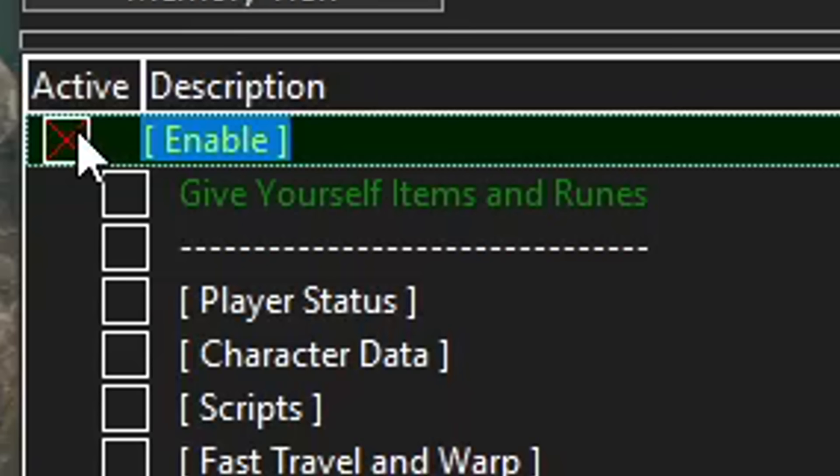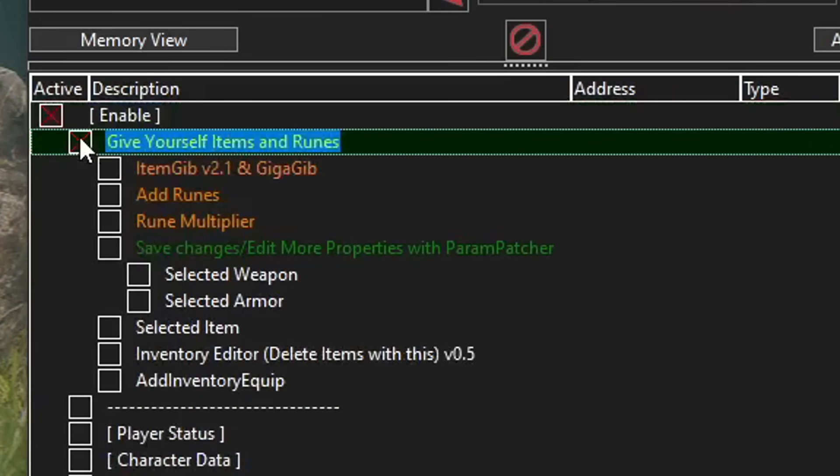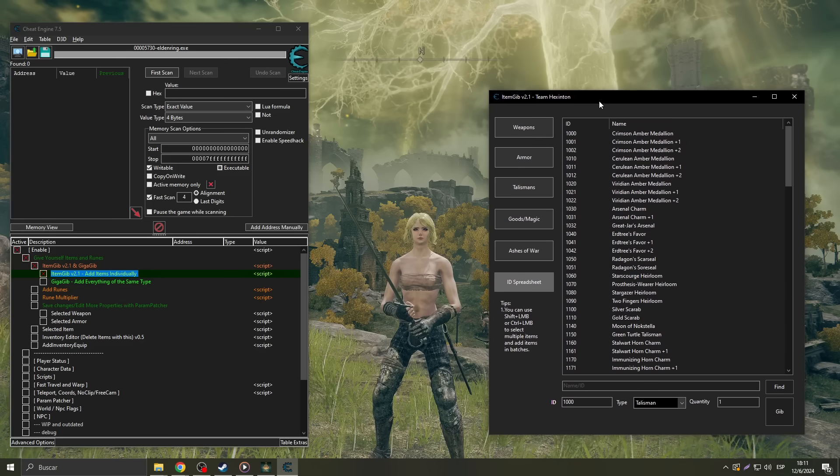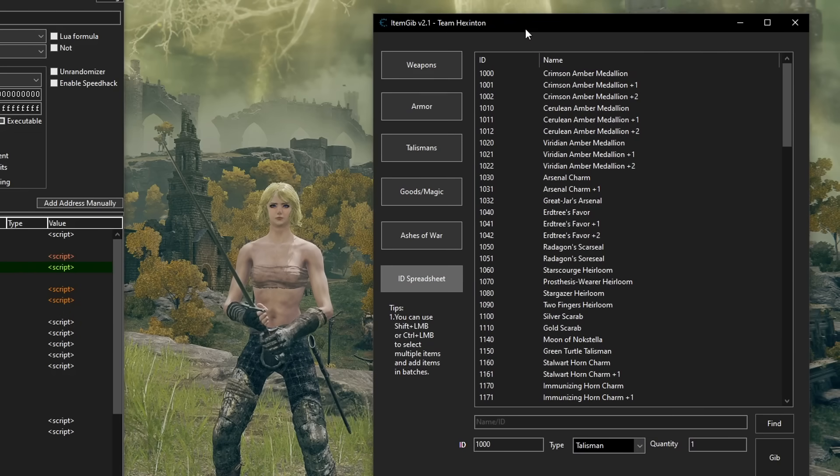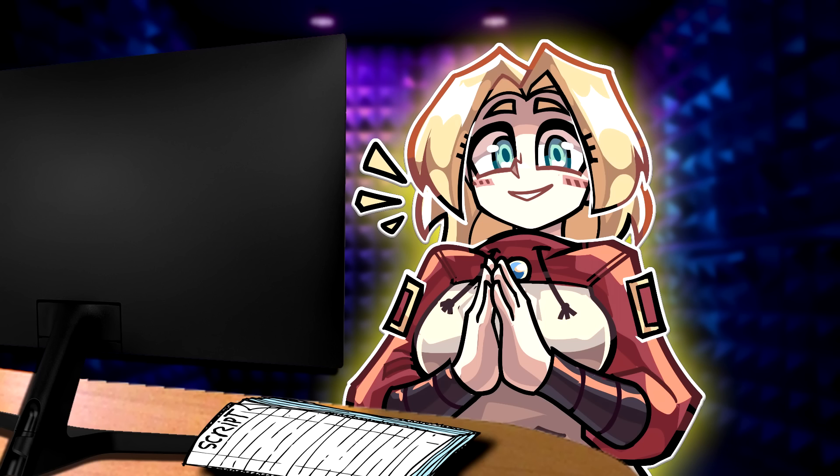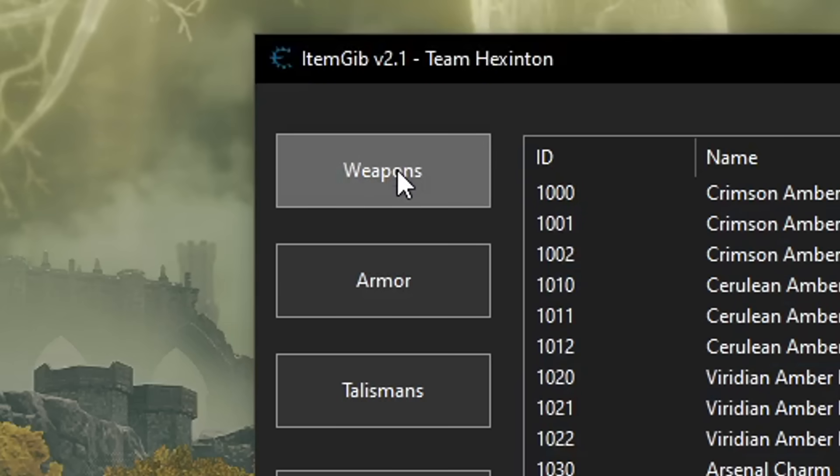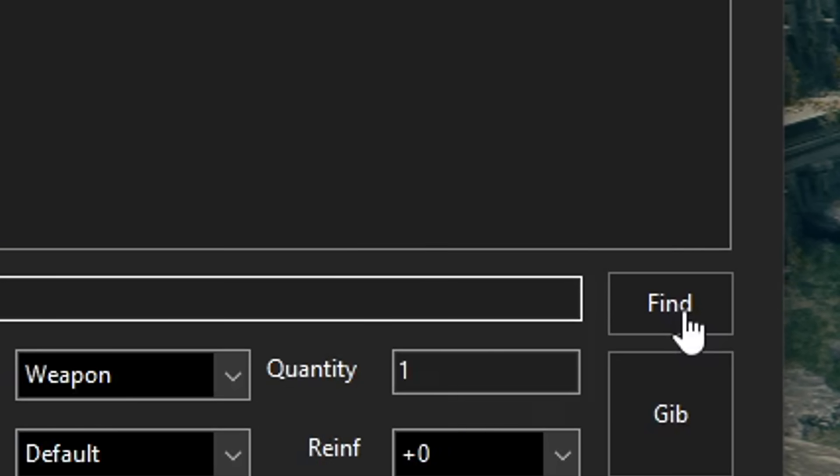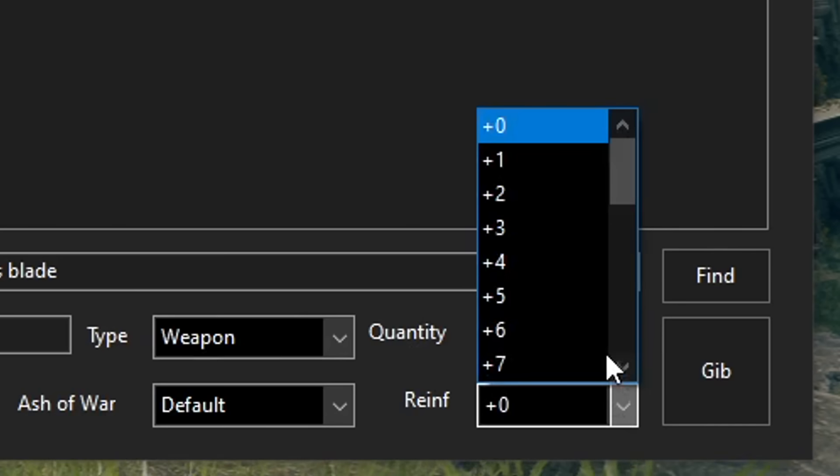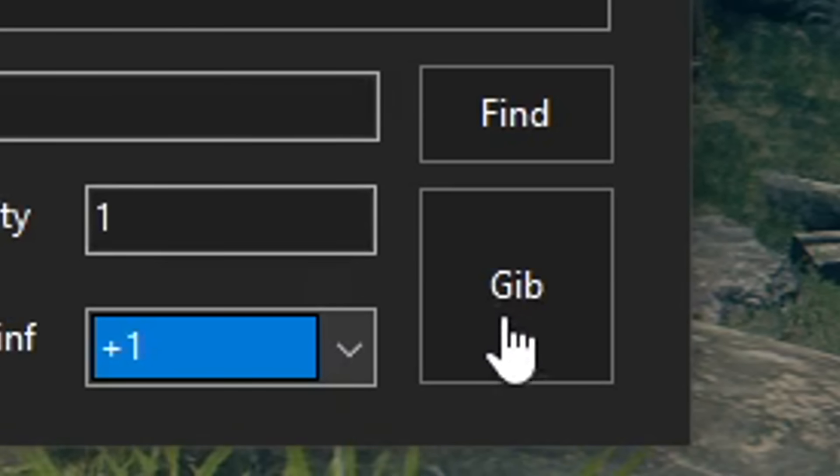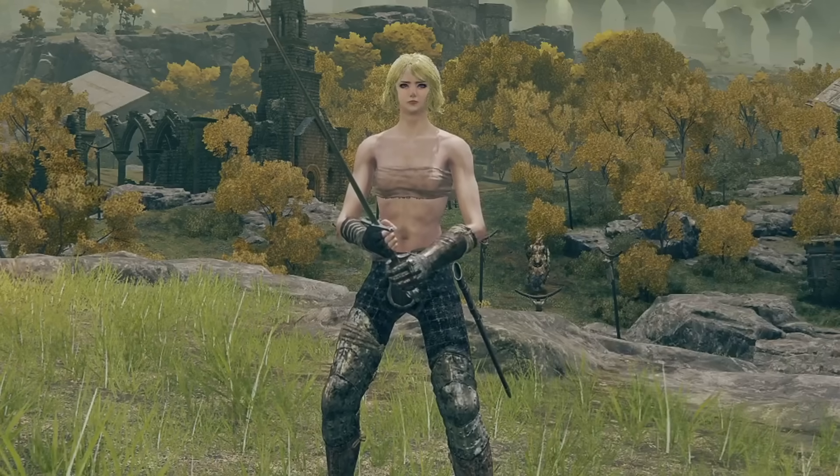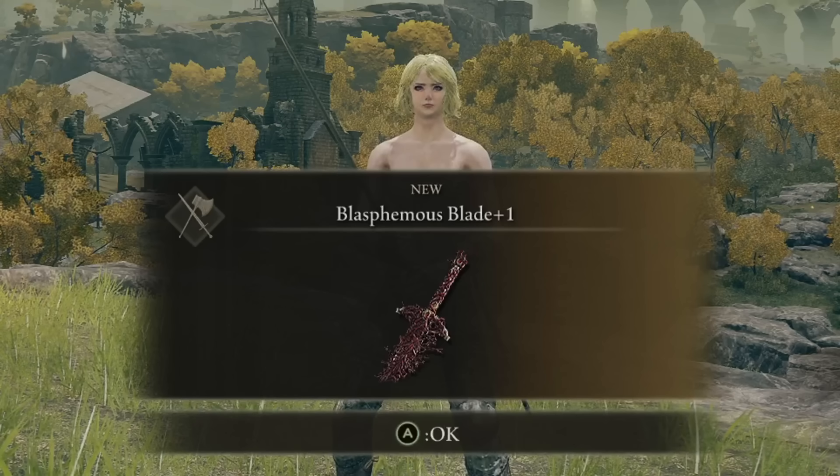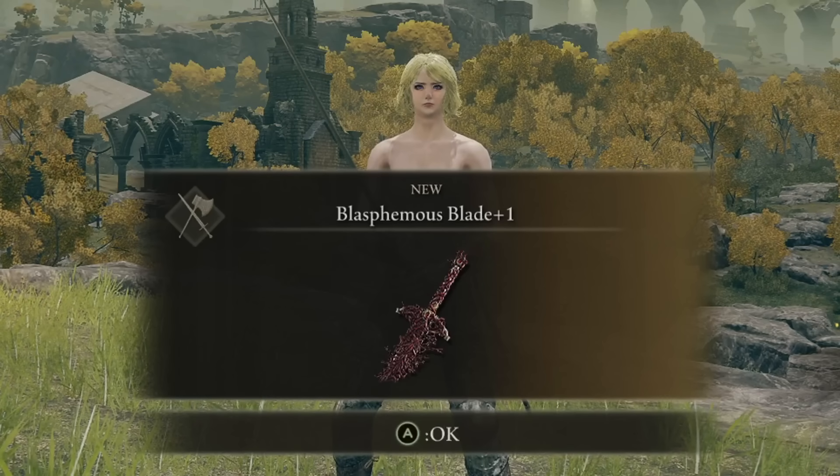A list of options will appear, but for now, we will focus on the green one. Give yourself items and runes. Select that option by checking the box, then the orange item jib, and then the green item jib. This will open a window interface with many different options to find the items you want or need. For example, if you want the Blasphemous Blade, simply click on Weapons, type the name in the search bar down below, and then click on Find. Select the weapon, apply any of the options down below if you need to, like how much reinforcement you want it to have. Click the Gib button, and watch the magic happen.